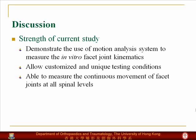For this testing method, we were able to demonstrate the use of an accurate motion analysis system to measure the in vitro facet joint kinematics. This system allowed us to customize and test unique conditions, and we were able to measure the facet joints continuously at all spinal levels.